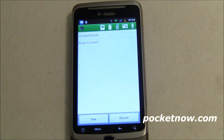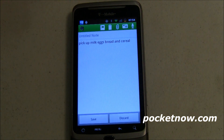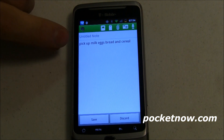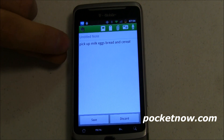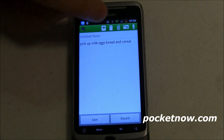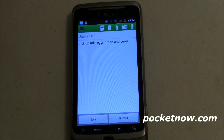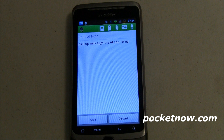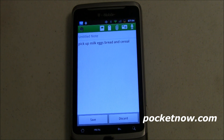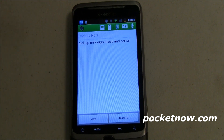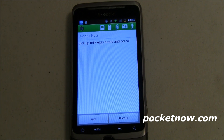As soon as it detects silence, it's going to recognize it. And you can see here, it says 'pick up milk, eggs, bread, and cereal' — just like I said. Now, the more I use this, the more accurate it's going to get, because it starts to learn my voice in particular.